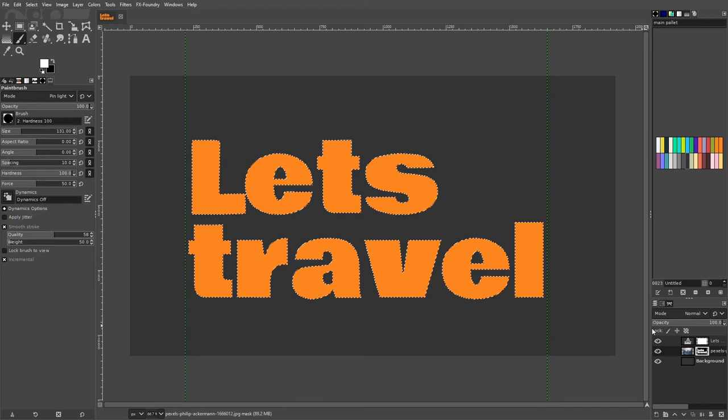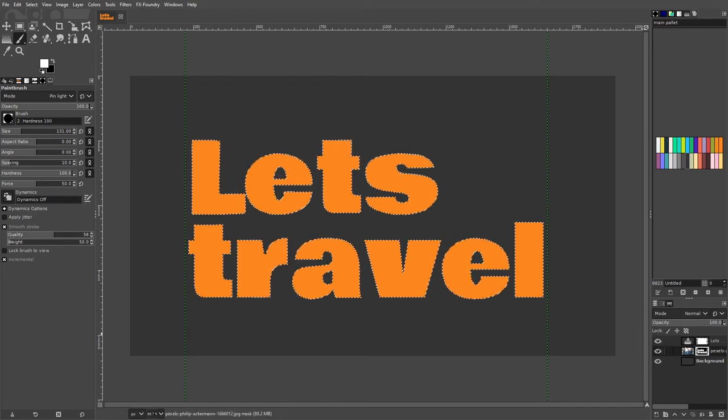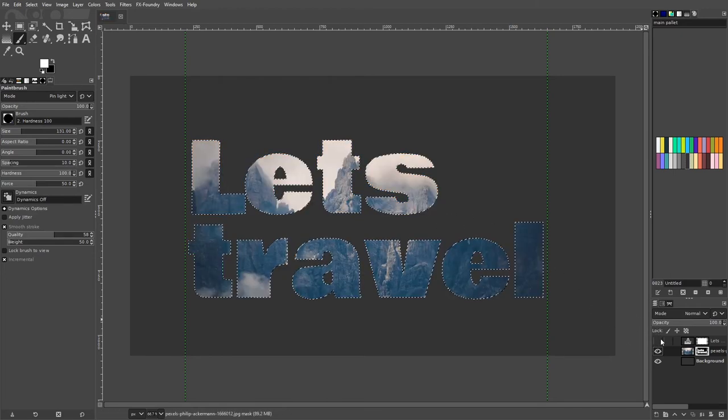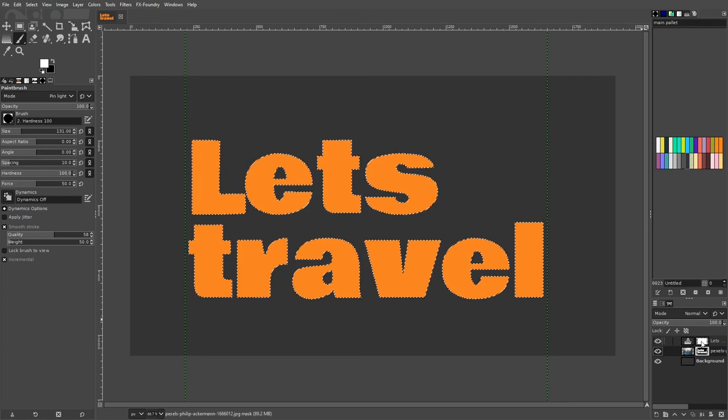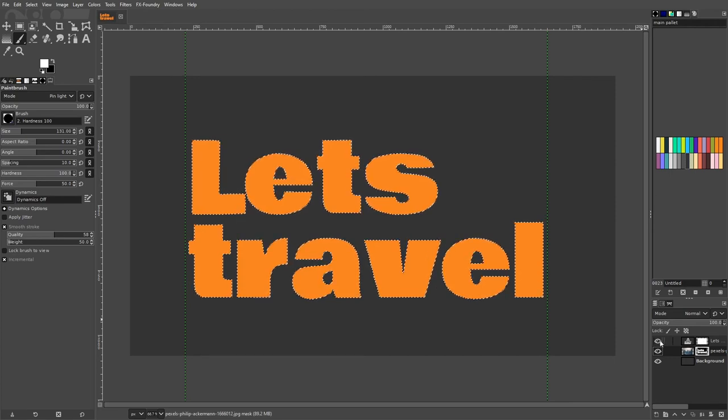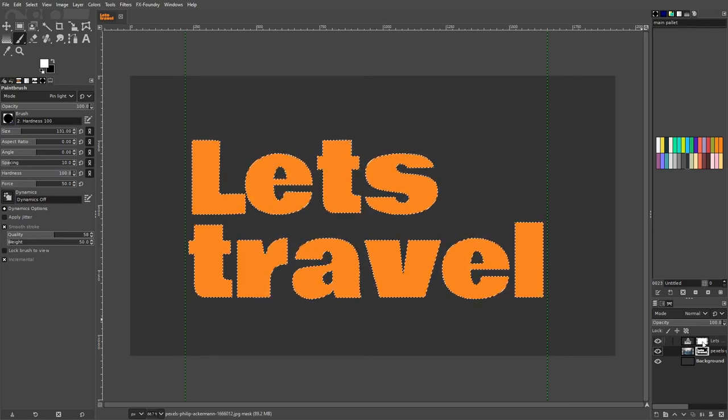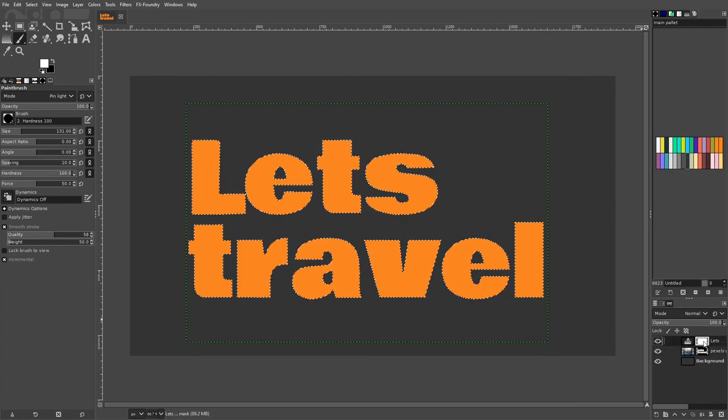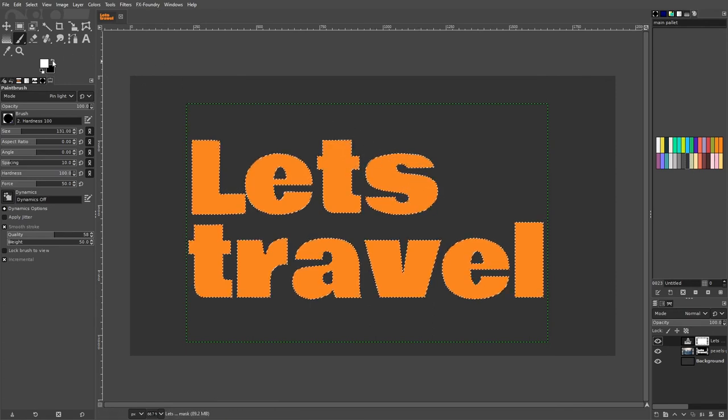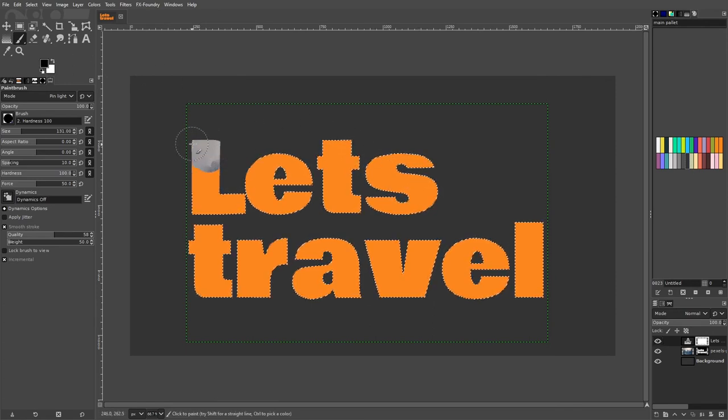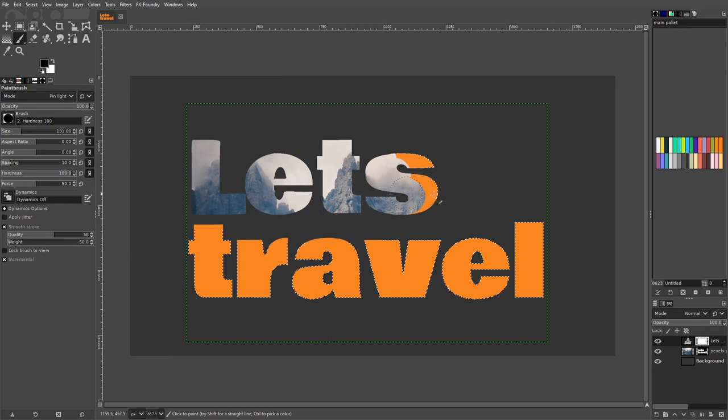You can check if it worked by turning off visibility of the text layer. Now select the mask of the text layer. Interchange foreground and background color. Now you can just paint the letters you want to be transparent. I am going to make the top transparent and then go random for the bottom.